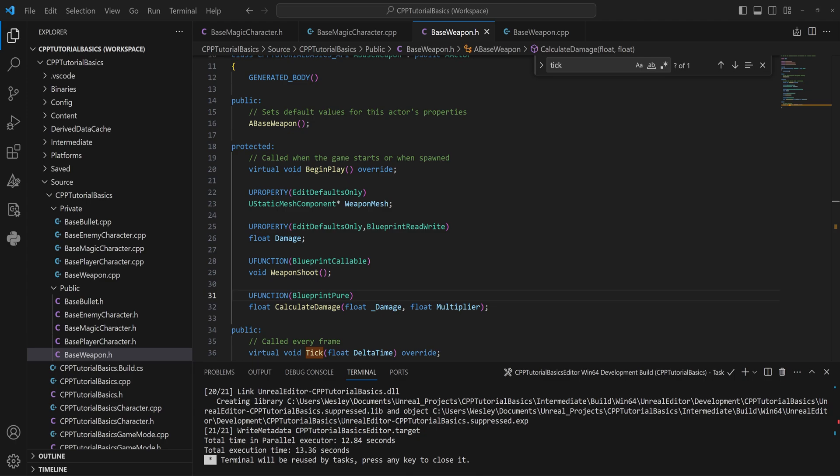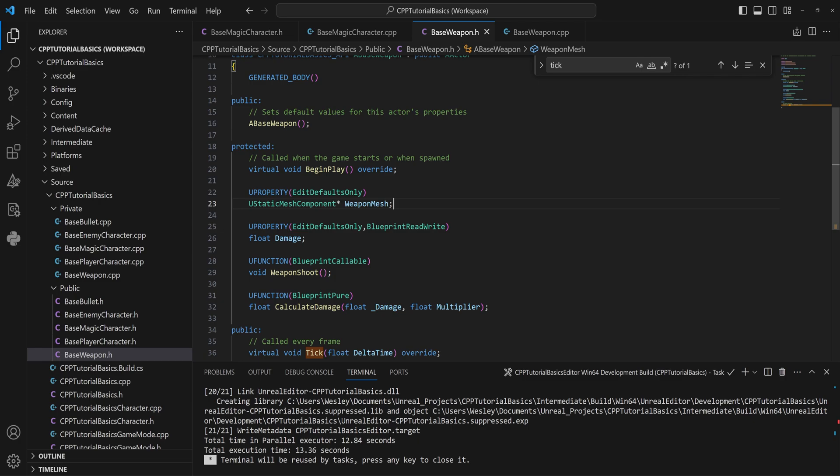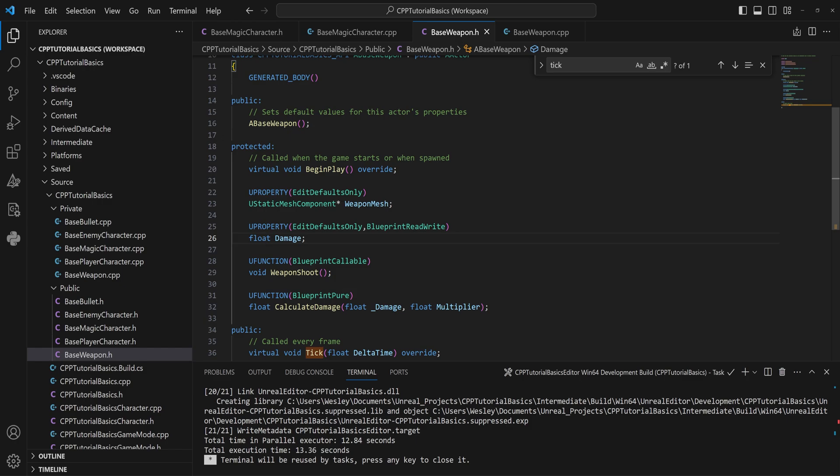So we have two types of variables in C++, which is a gross oversimplification I am aware, but we have a normal variable which is just a data type like UStaticMesh that we have here or a float or whatever you want, and we have pointers. Pointers point to wherever the memory address is of another variable.